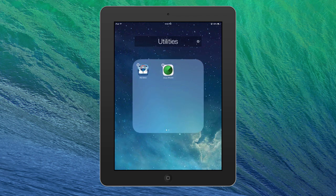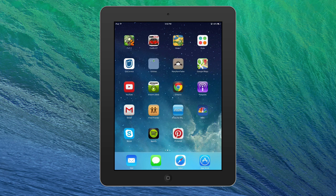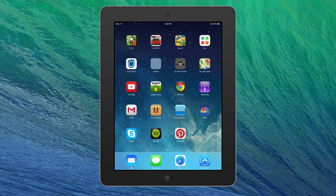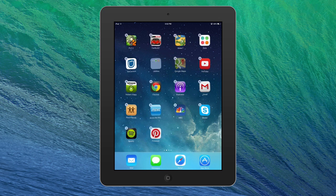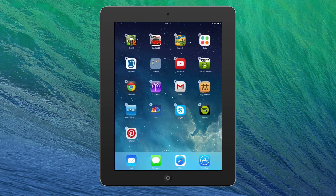There you go. So now we have two things in the folder. Let's say we want to add more things to it. I'm going to hit the home button to make them stop wiggling. Now we're going to drag a few more things into it. Make sure it starts wiggling, and then you drag it in. We'll put Google Maps in there. Maybe we'll put Plants vs. Zombies in the folder too.